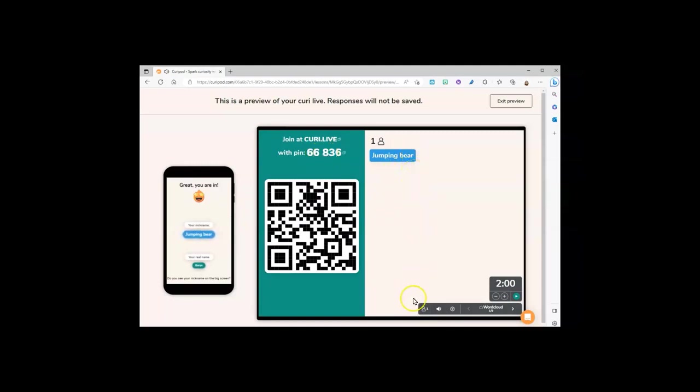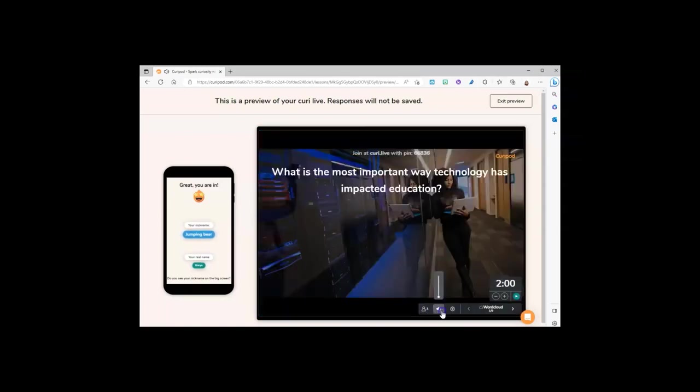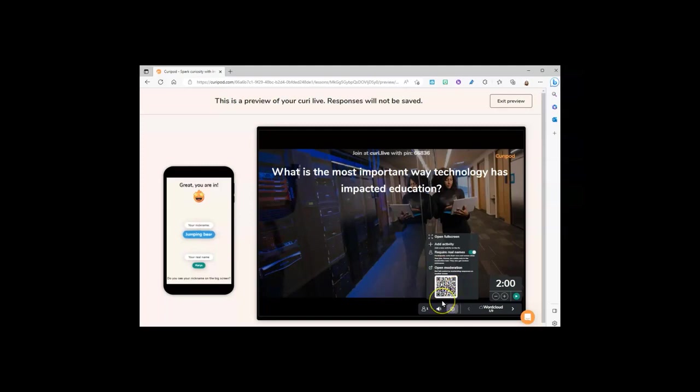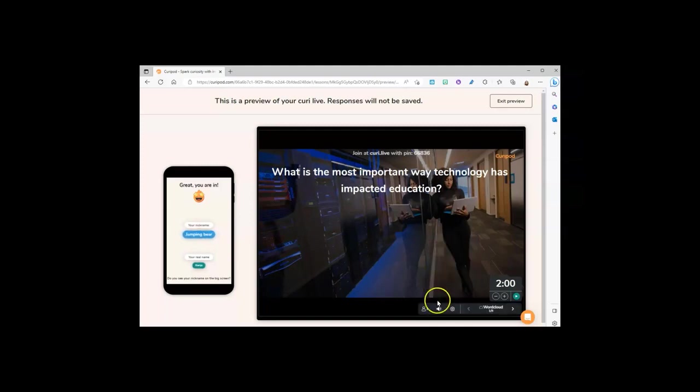You also have a QR code. You can adjust the sound if you wish. You also can open moderation, so during it, if you scan this with a separate device or in a separate screen, you can see what answers the students are putting in and you can even remove them if you wish.